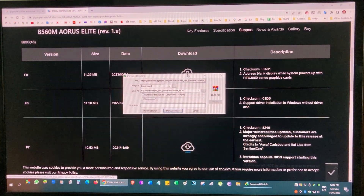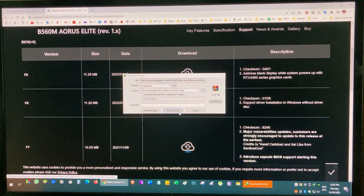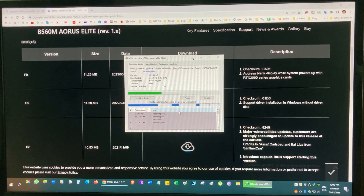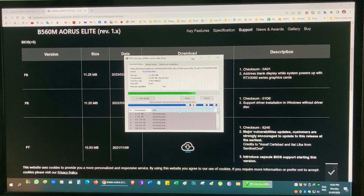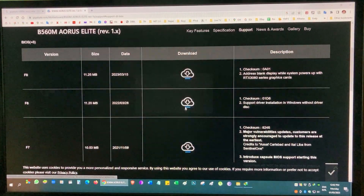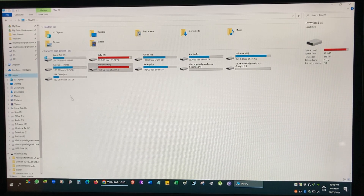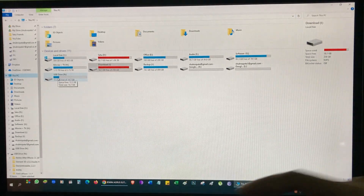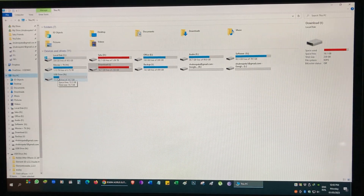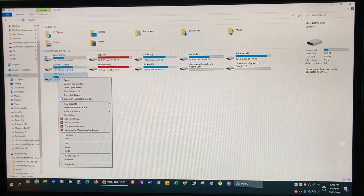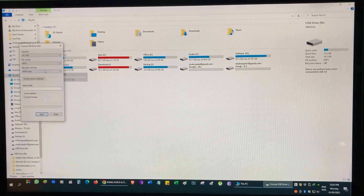I have an uninterrupted power supply connected. I am downloading the BIOS — it is a zip file. Download is completed. Now I have connected a USB drive to that specific USB port and I need to format it first.